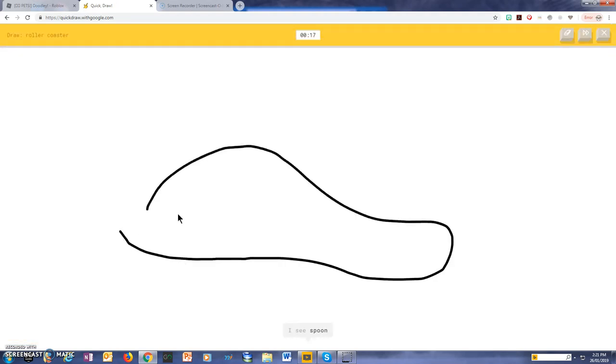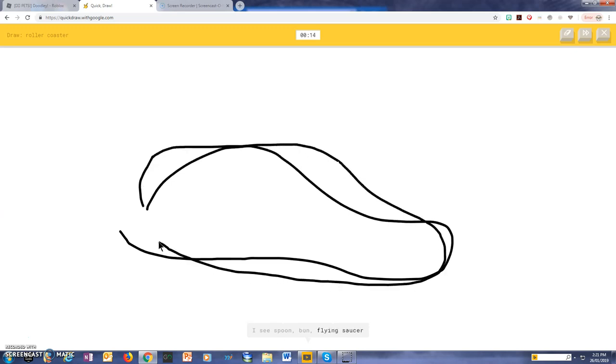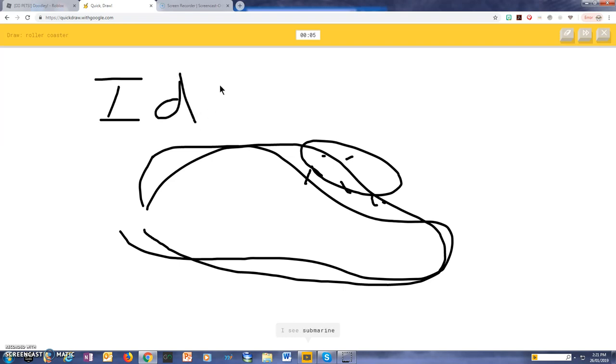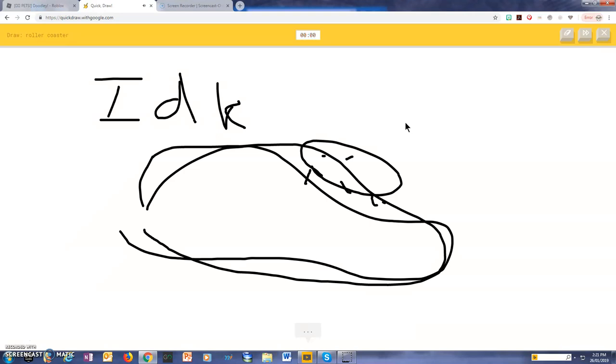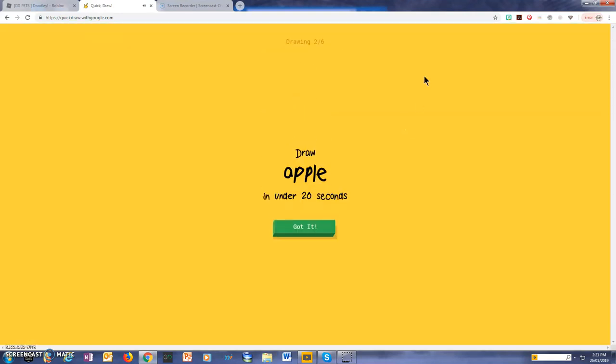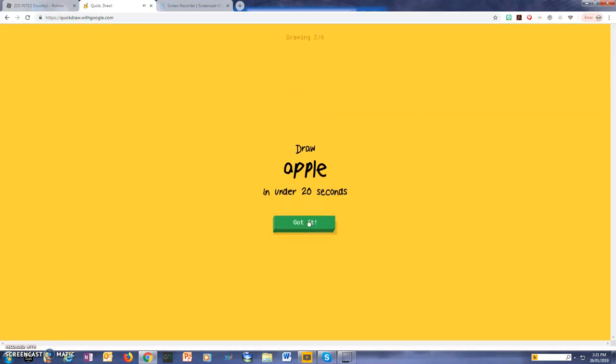I see a spoon, or bun, or flying saucer, or hot dog, I see eye, or shoe, or peanut, or beach, or mouth, I see a submarine, or computer mouse, or the Great Wall of China. I see steak. Sorry, I couldn't guess it.